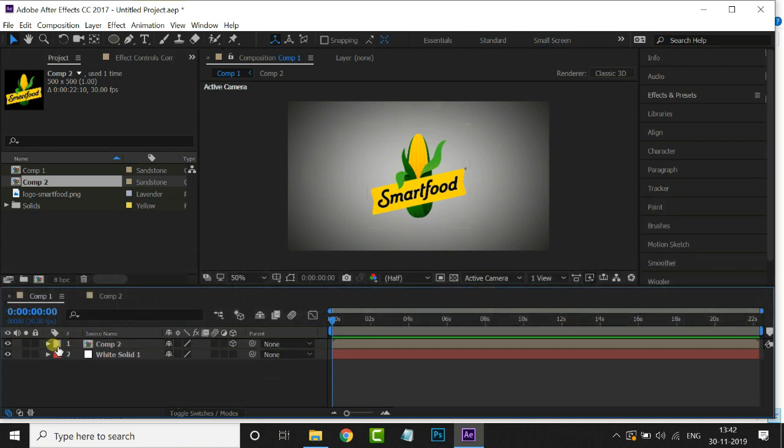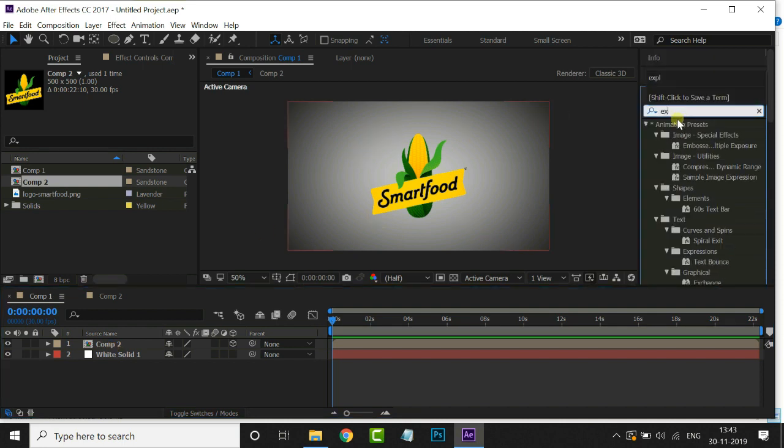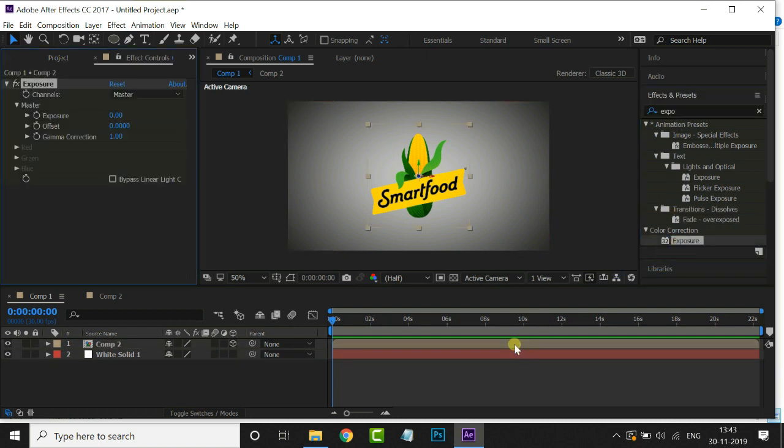Now go to effects and presets and search for exposure effect. Just drag it on this logo layer. Change the exposure value to minus 1.